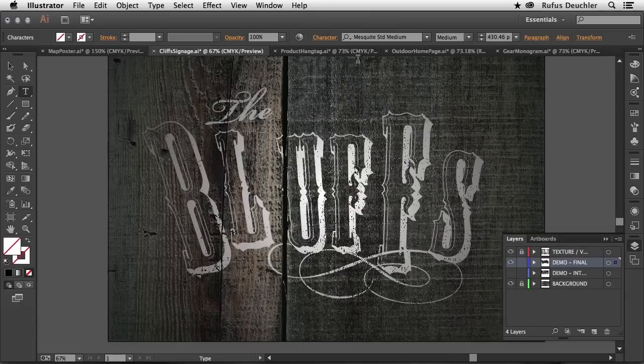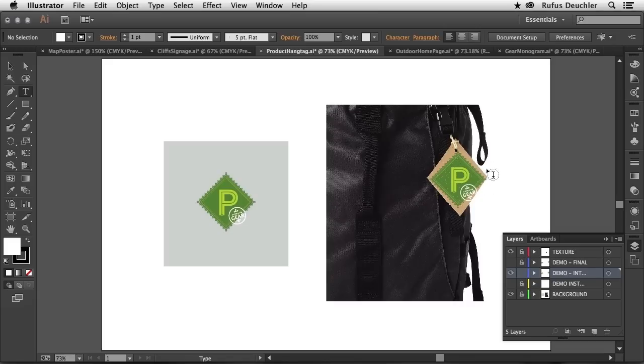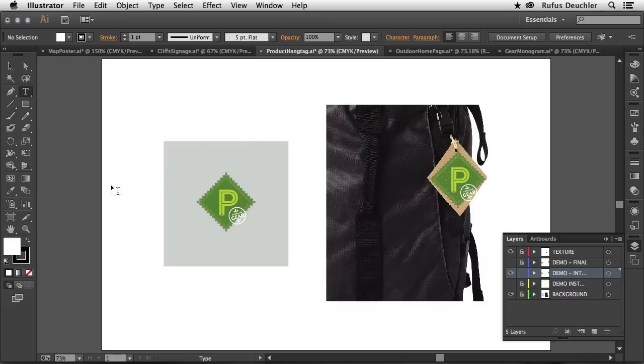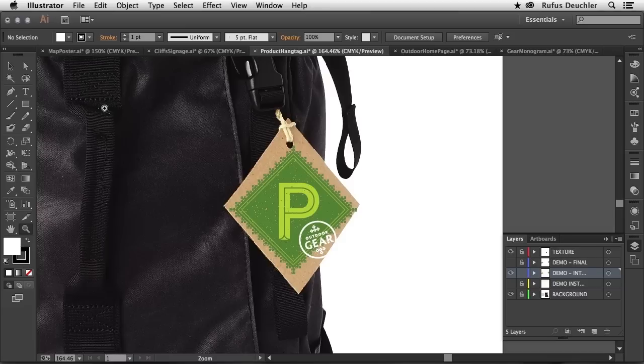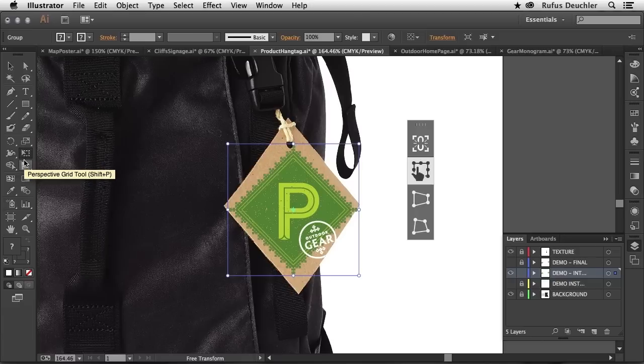Another great feature is the possibility to free transform your elements in a much more intuitive way. You see that I have a tag here that I would like to place on this little cardboard on the side of the bag. Let me zoom in here and actually select that tag with my Selection Tool and then go over here to the Free Transform Tool. And once I've selected that tool...